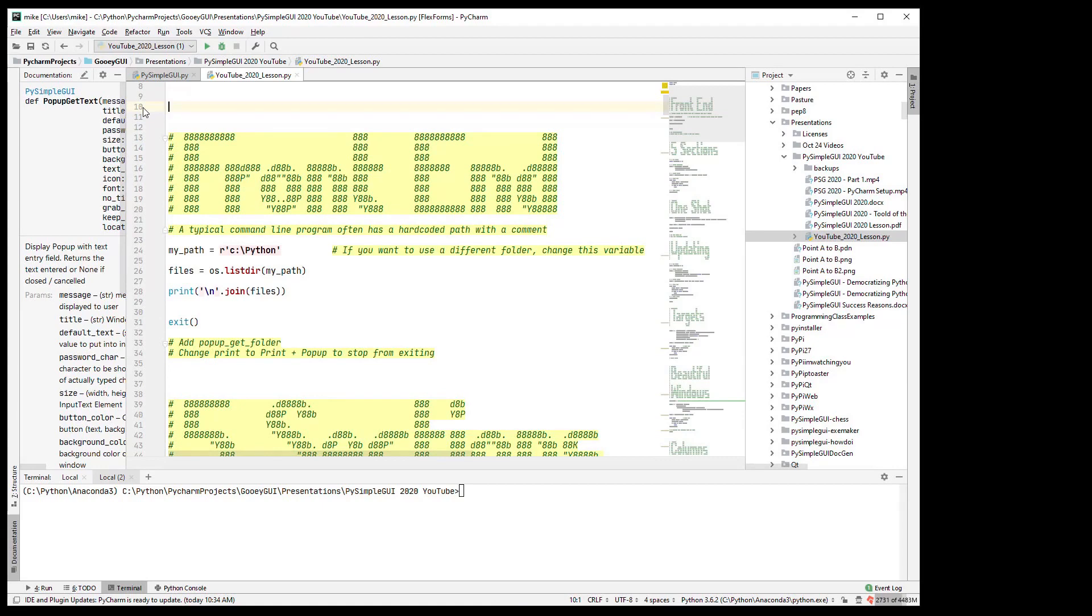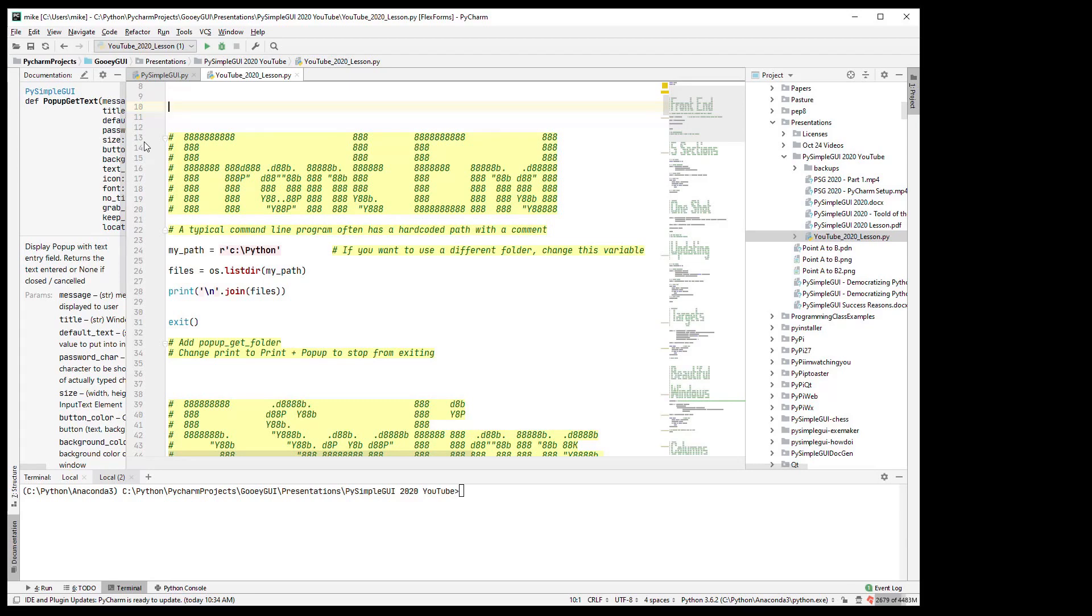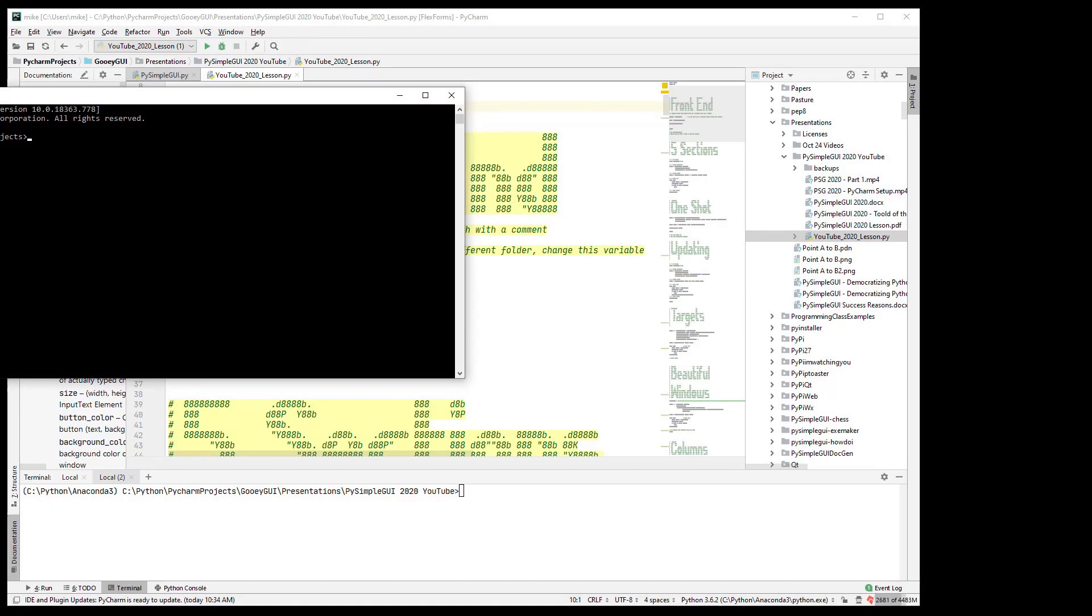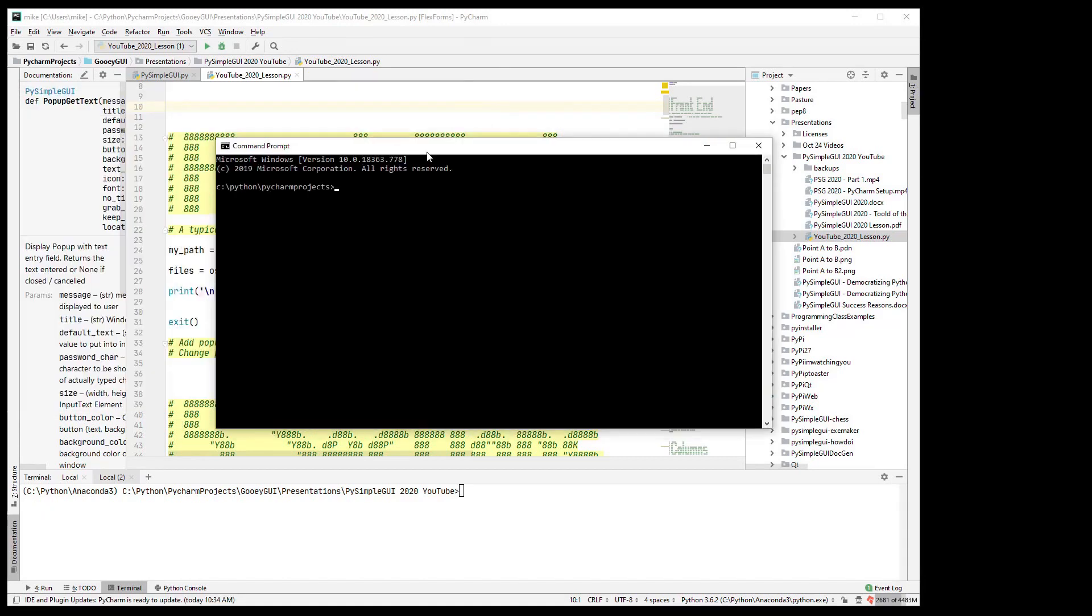What I want to talk about are front ends. The programs and one thing that GUIs allow you to do is co-op other people's programs and make them something that everybody can use. There are a lot of command line programs out there that do some really cool things.